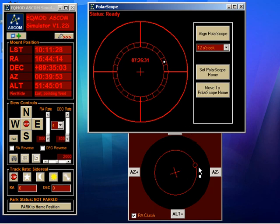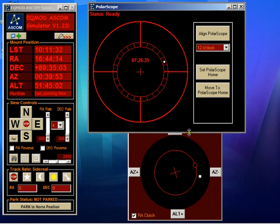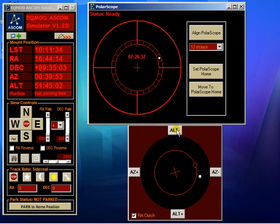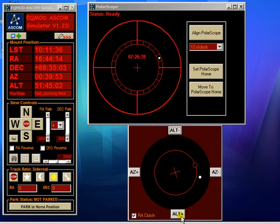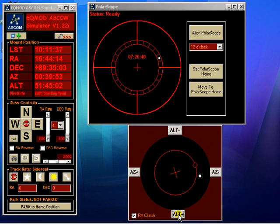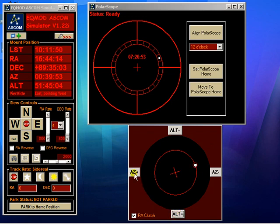And of course the polar alignment as before is just a case of centering the Polestar in the circle, and it's done. That concludes the demonstration.